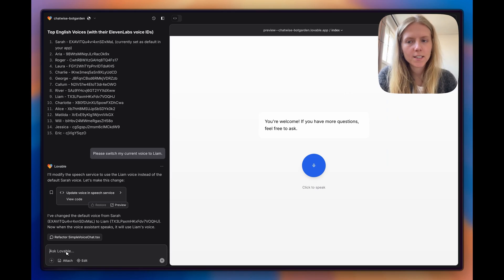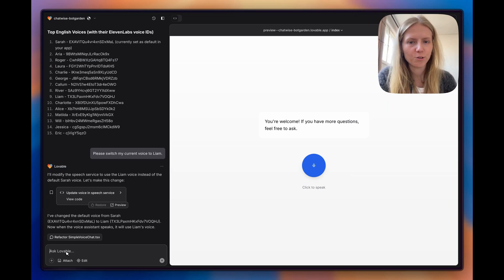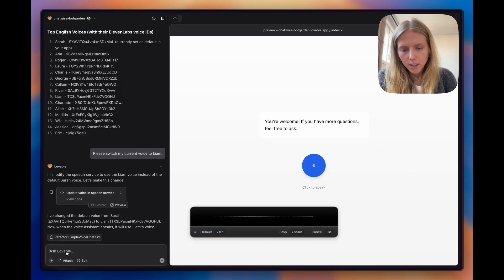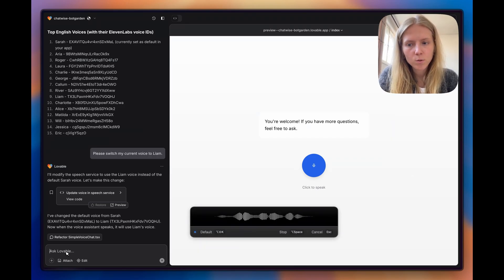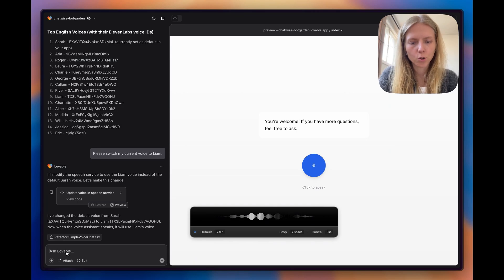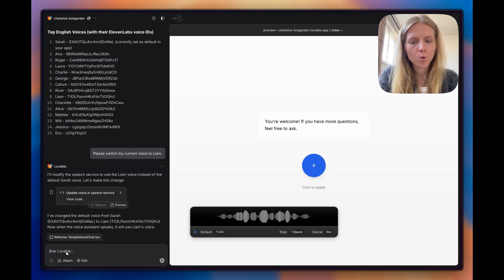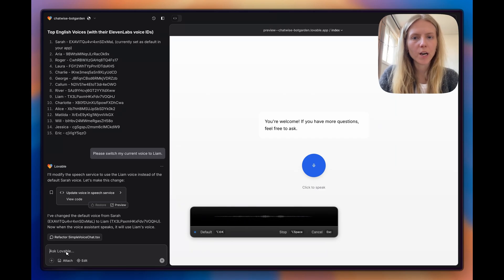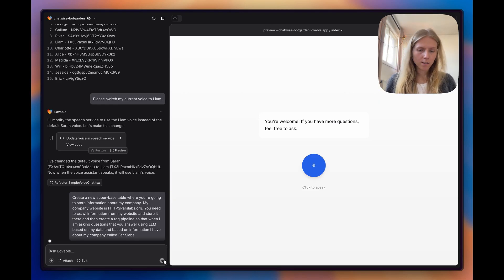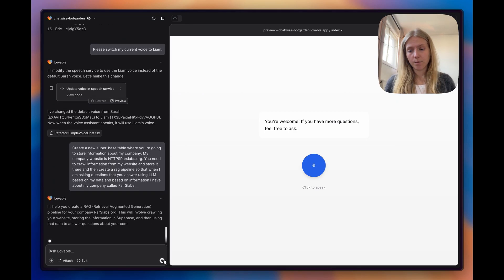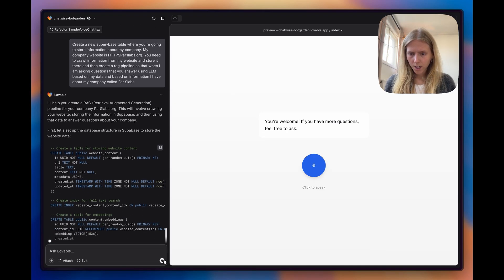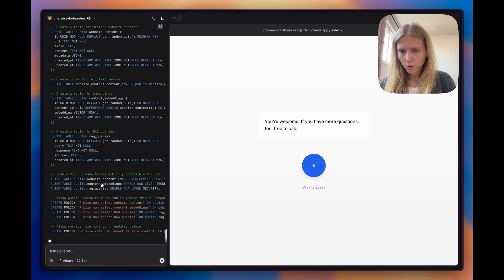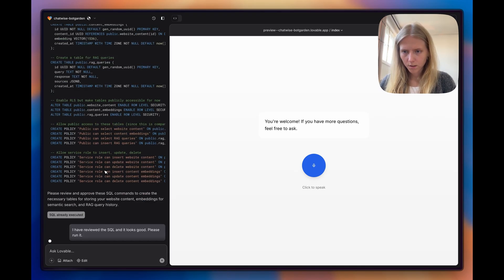The next thing we need to do is create a RAG pipeline, because if you remember, we initially wanted to create a storytelling voice assistant that will tell about my company. So what I'm going to do is say, create a new Supabase table where you're going to store information about my company. My company website is https://parselabs.org. You need to crawl information from my website and store it there, and then create a RAG pipeline so that when I am asking questions, you answer using LLM based on my data and based on the information I have about my company called Parselabs. This sounds a little bit complex. Let's see if it can actually crawl information from the website, store it in Supabase, and then set up a vector database as well. For Supabase, it now suggests to create a new table. Let's do that.